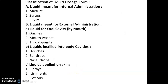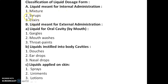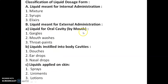The classification of liquid dosage forms is divided into two main classes: liquids for internal administration and liquids for external administration. Liquids for internal administration are of three types: mixtures, syrups, and elixirs. Liquids for external administration are again divided into three types: liquids for the oral cavity, liquids instilled into body cavities, and liquids applied on the skin.